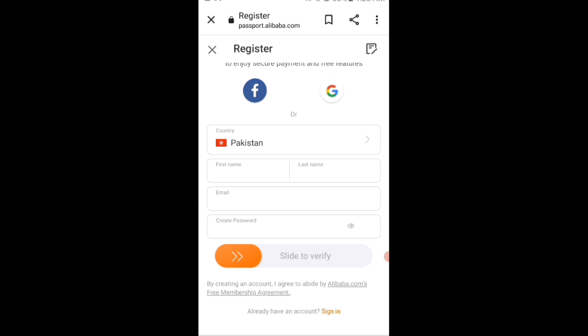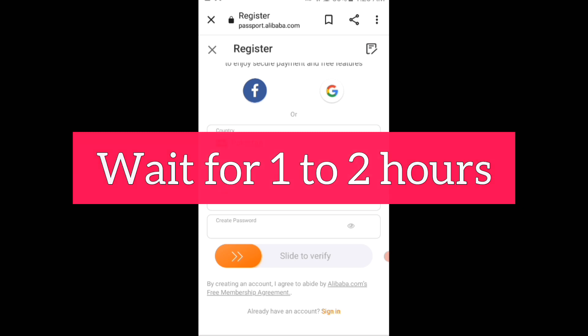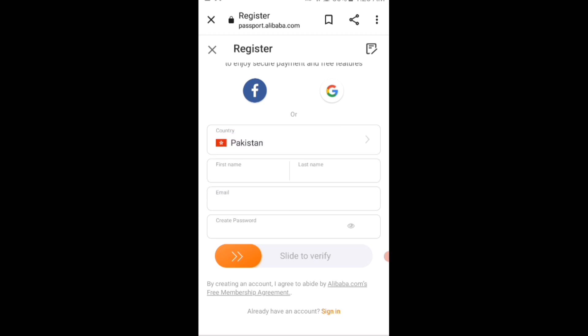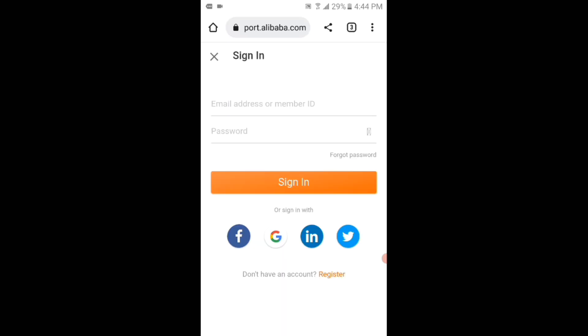Now, so this is an error. To fix this, what you have to do is wait for one to two hours and then again sign in to your Alibaba account.